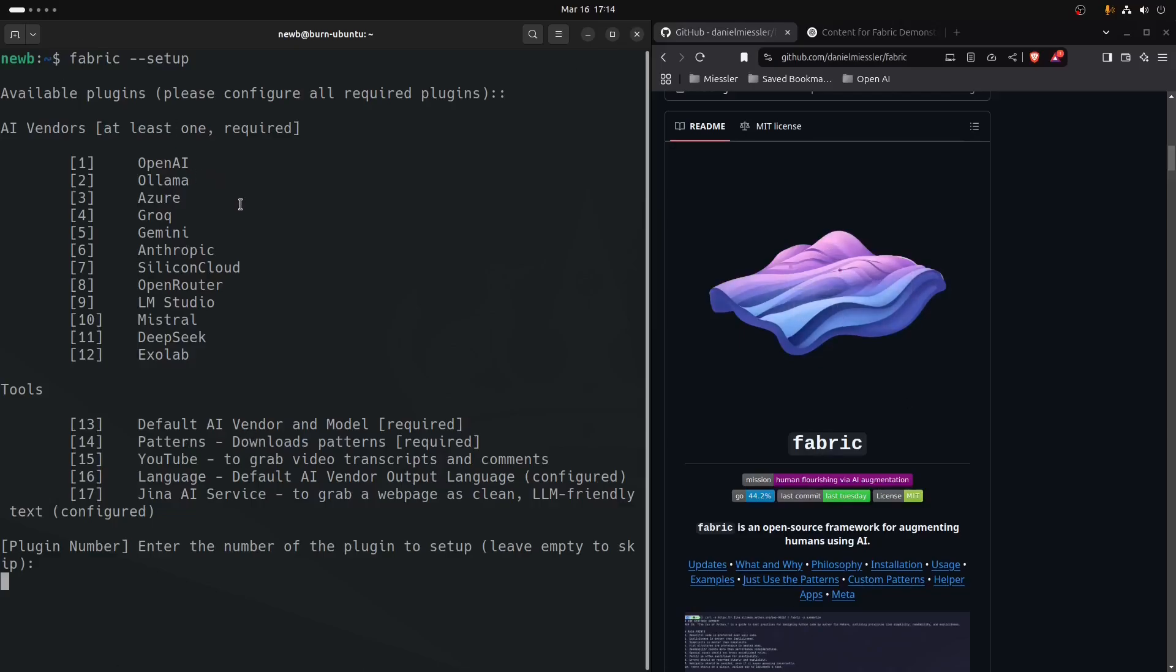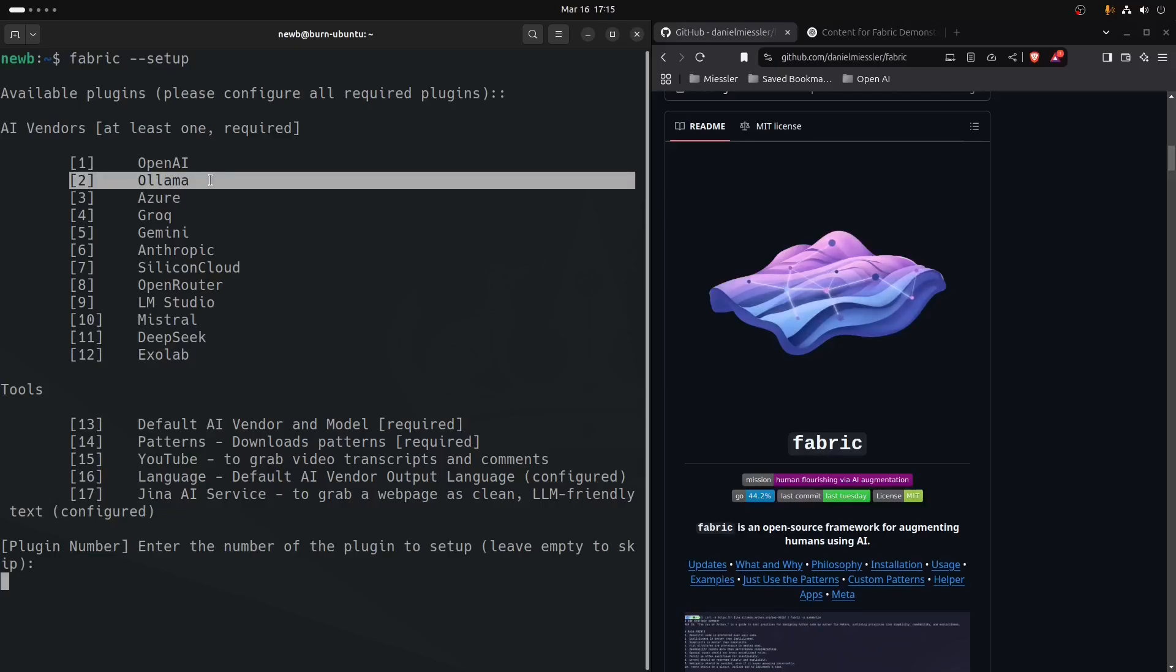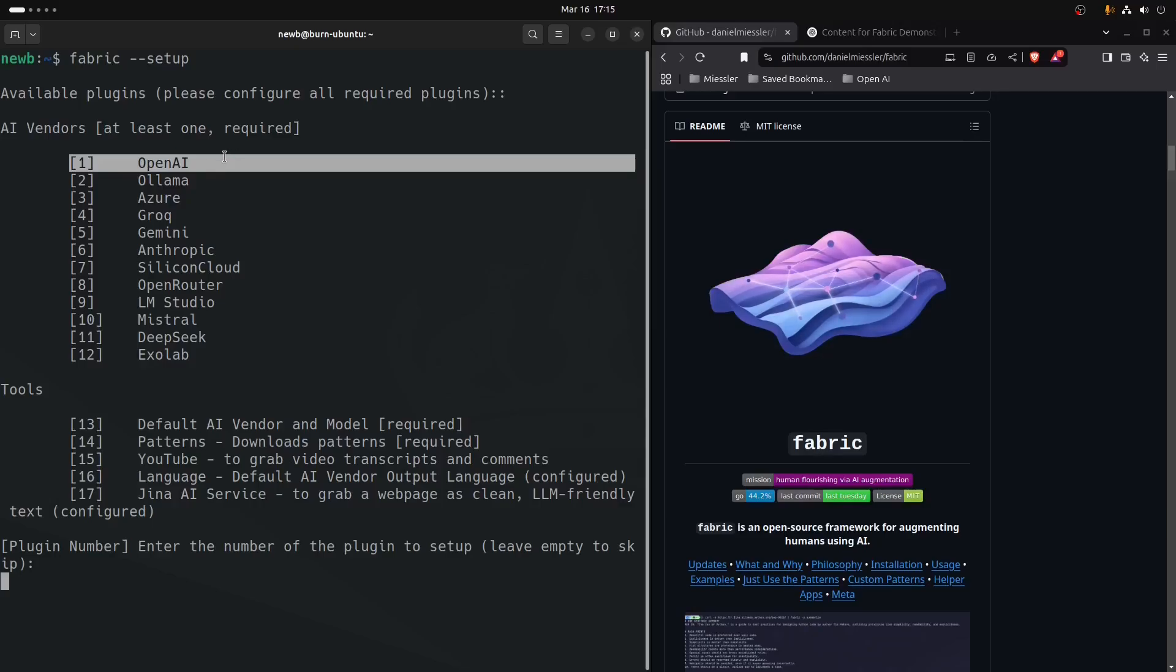If you have Ollama installed, that's what I'm going to use the most in these videos because I'm not burning through credits. Not that it's very expensive, but I don't see any real use in burning through credits just to get this set up and going. We'll set it up using Ollama, and then we'll go ahead and set it up using an OpenAI API key that I have.